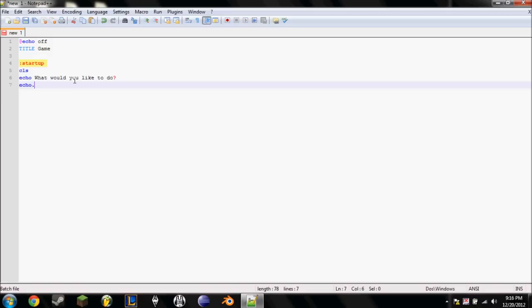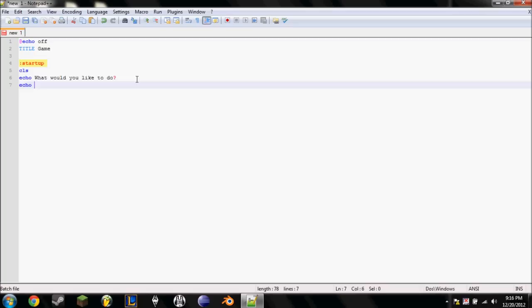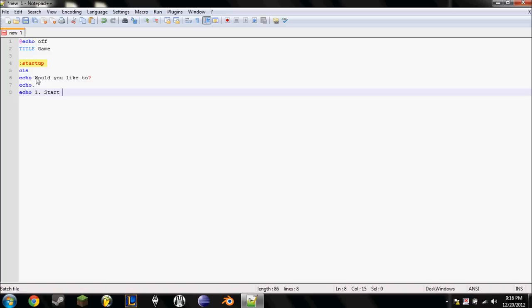We're going to have to type in echo every time that we want to say something to the player. So it's going to be echo, what would you like to do? Echo dot, that means it doesn't actually display the period there, it'll just skip the line. Actually, let's not do that. I'm going to change this to would you like to.